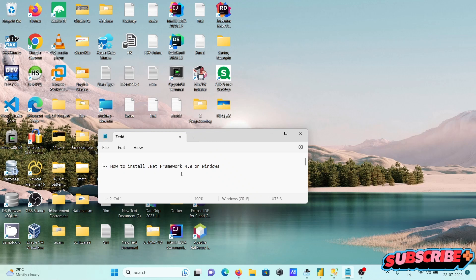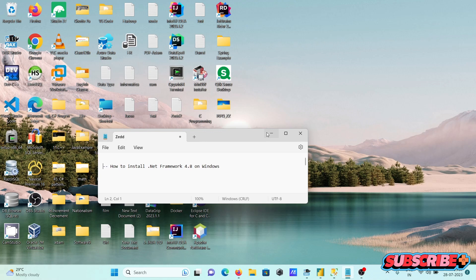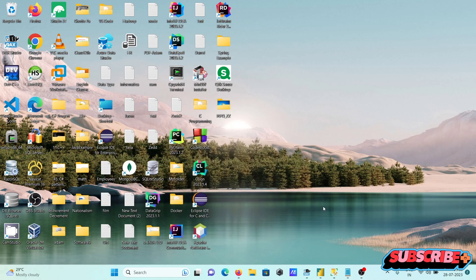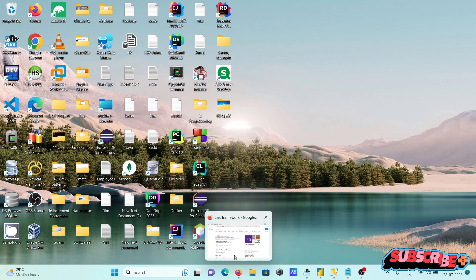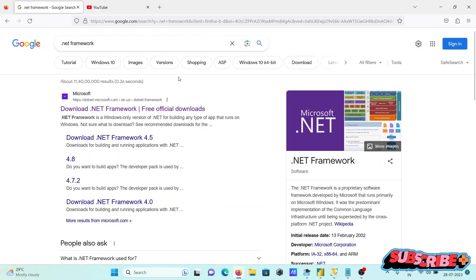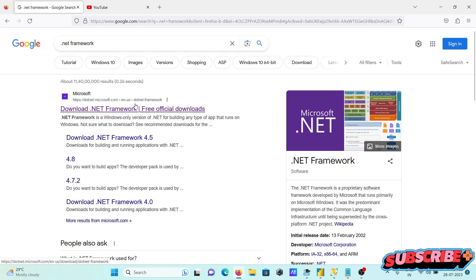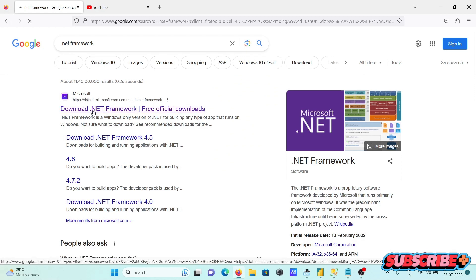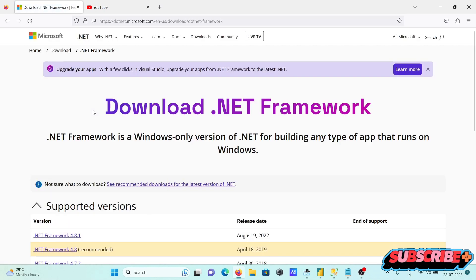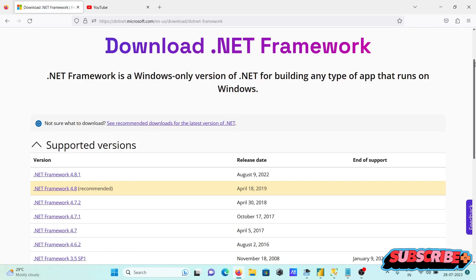Here I am going to discuss how to install .NET Framework 4.8 version on Windows. In the Google search box, type .NET Framework. You can see the .NET Microsoft.com site, so click there.